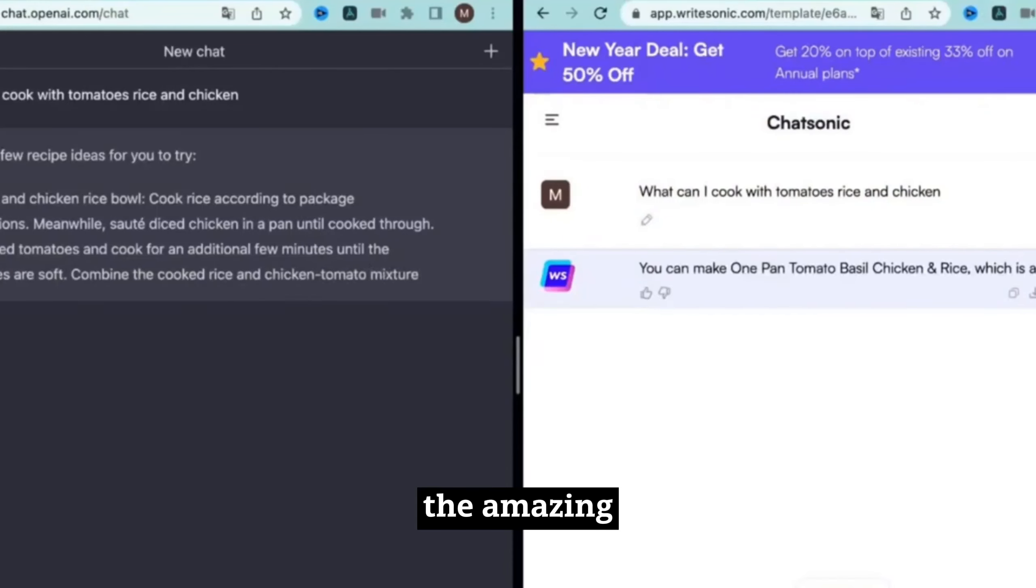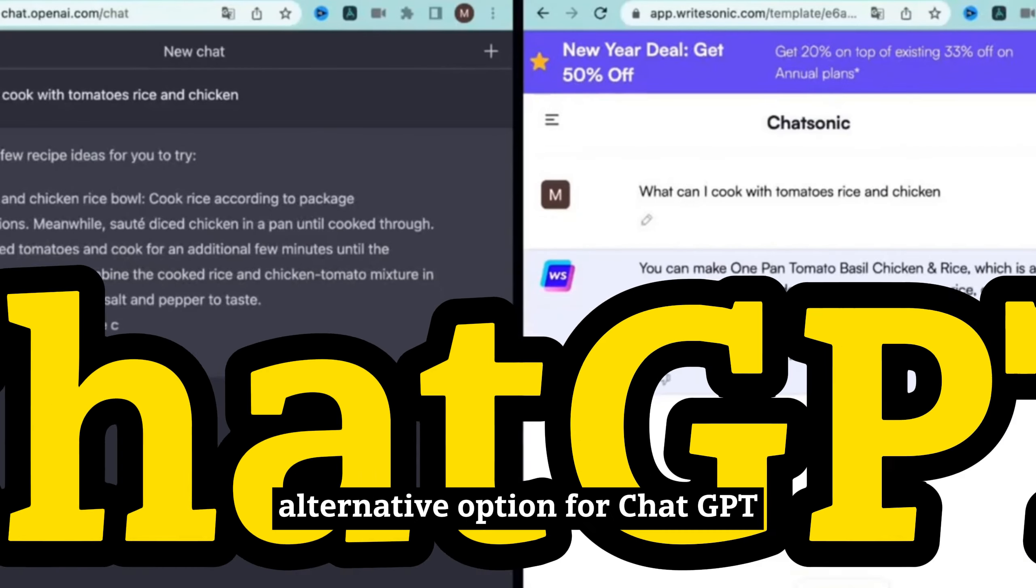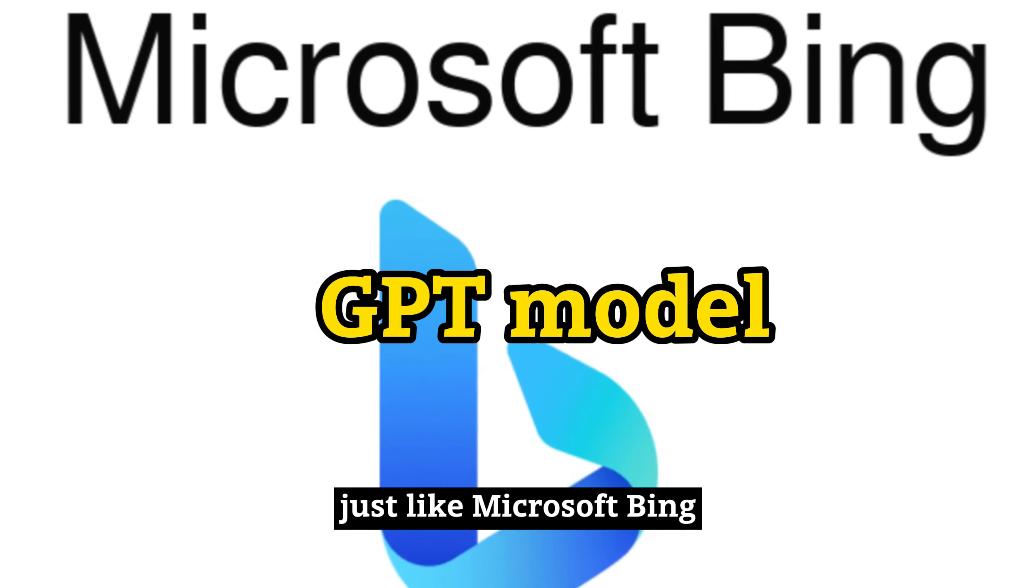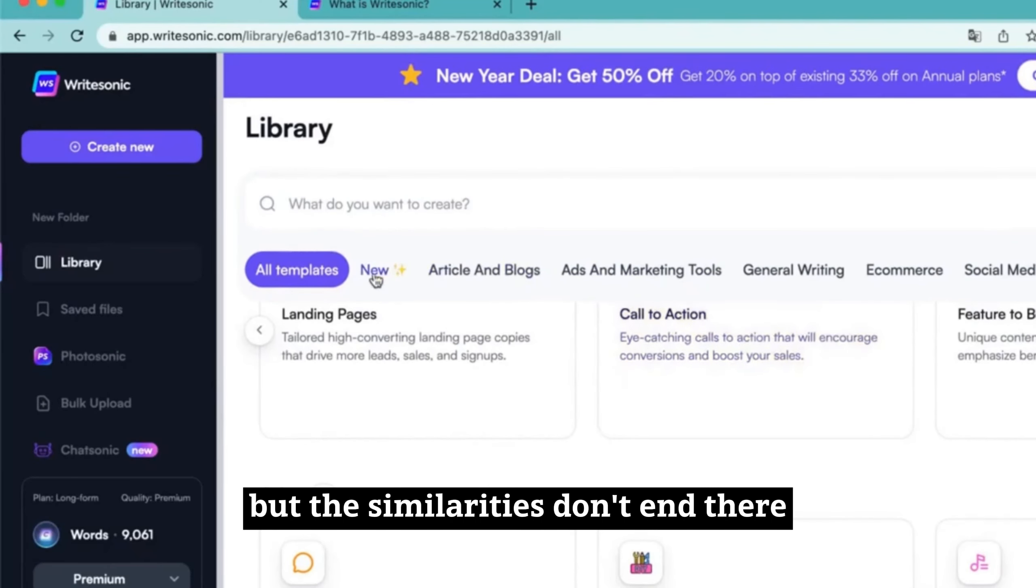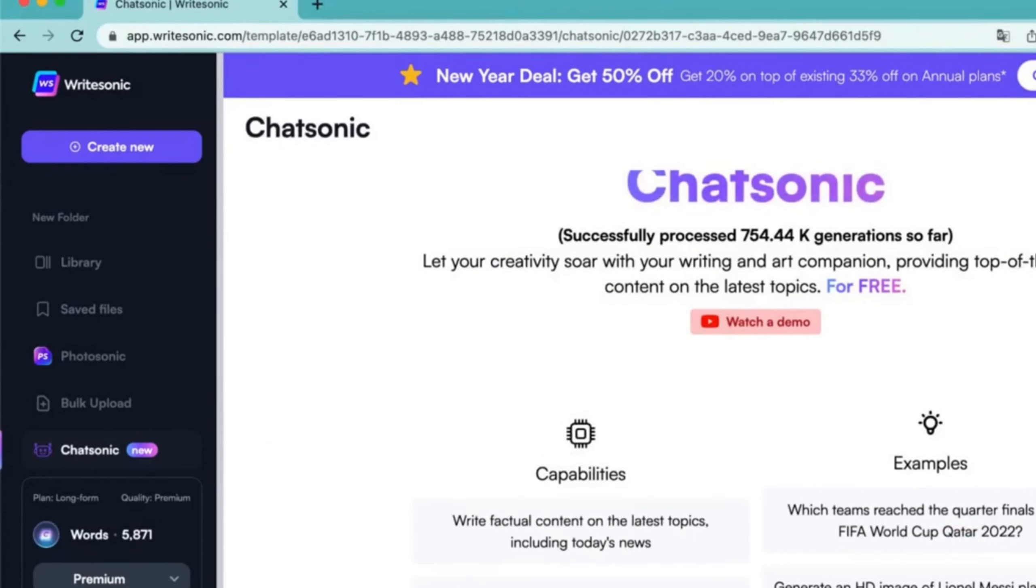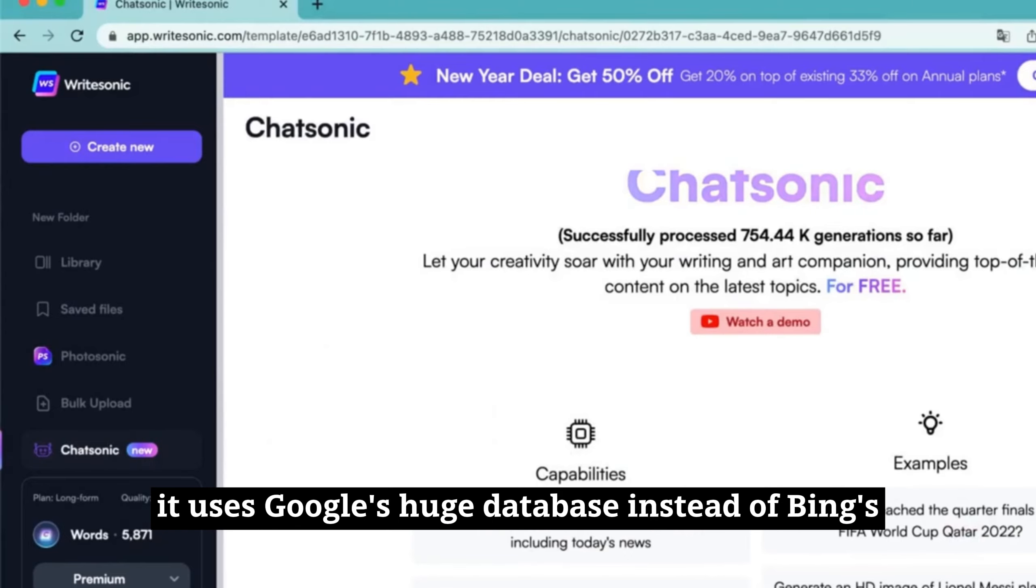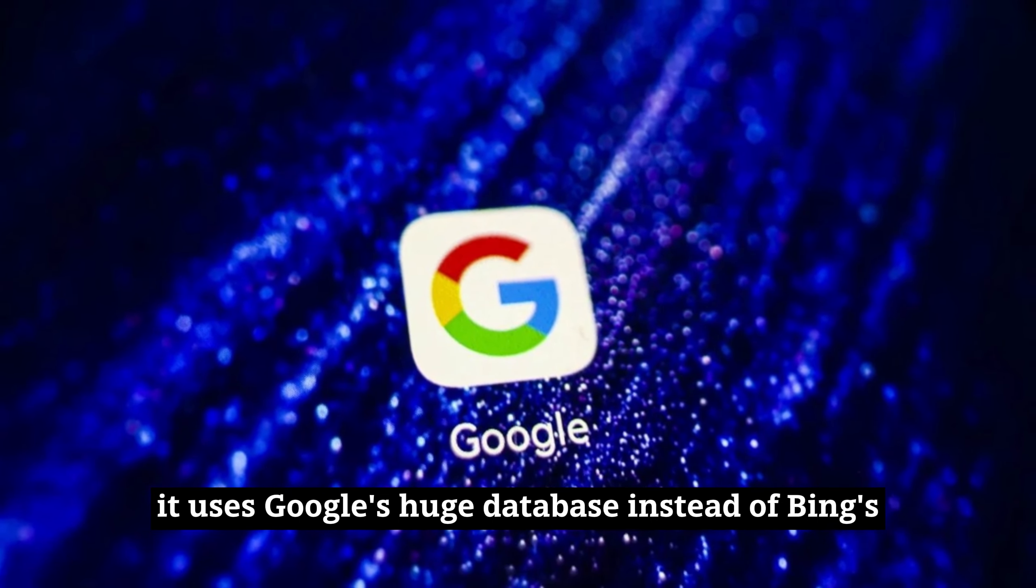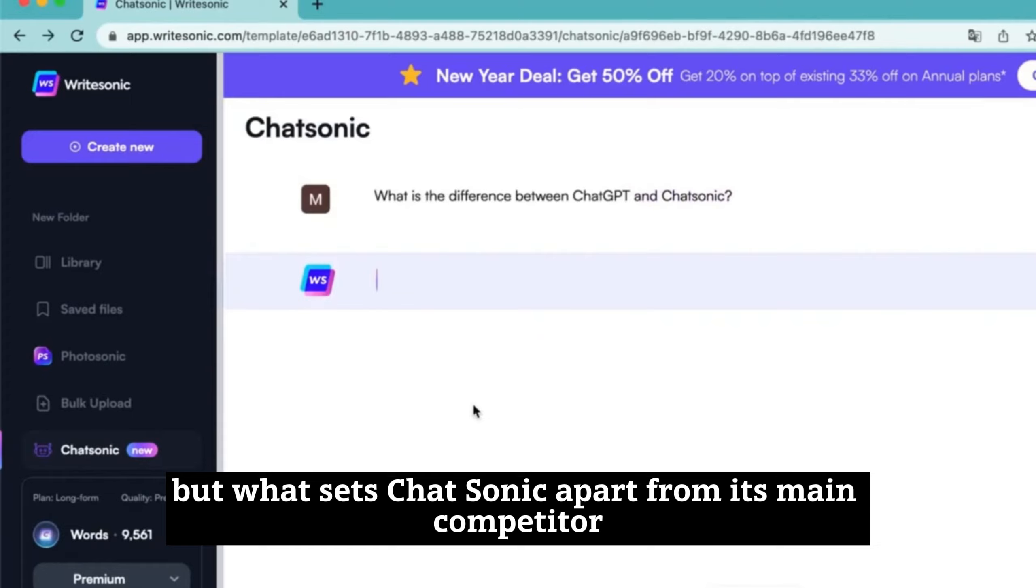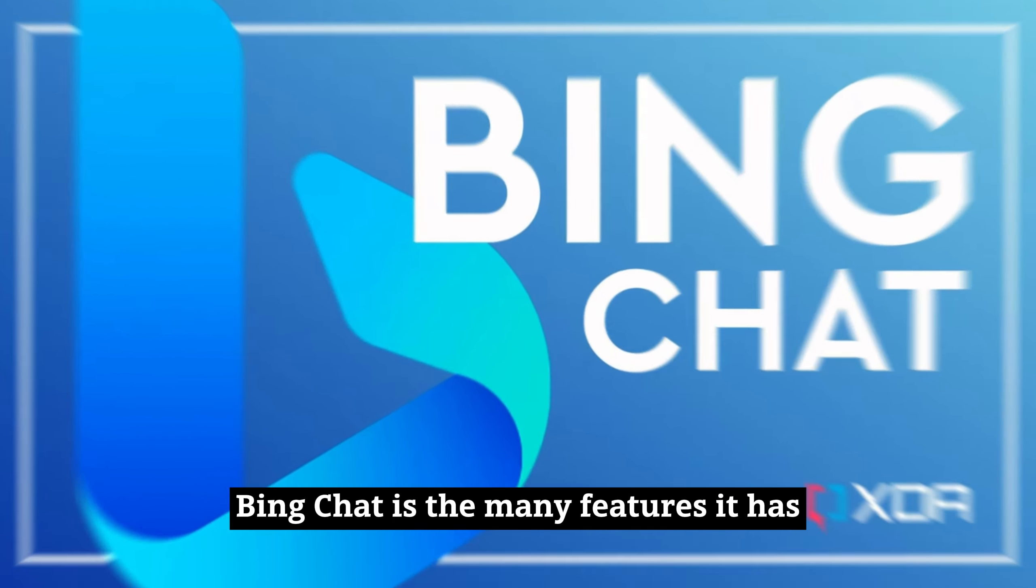Chatsonic is an amazing creative alternative option for ChatGPT. It is built on the powerful GPT model, just like Microsoft Bing. But the similarities don't end there. Chatsonic also uses a search engine to gather the most up-to-date information efficiently. In an interesting turn, it uses Google's huge database instead of Bing's. But what sets Chatsonic apart from its main competitor, Bing Chat, is the many features it has.